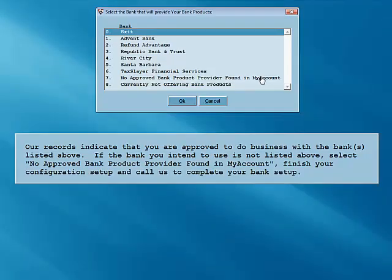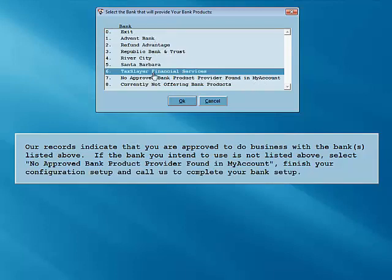If you'll be offering bank products, select your bank from the list and click OK. For purposes of this tutorial, we'll select TaxSlayer Financial Services. Be sure to read and understand the information printed on the screen regarding any bank that you might select.